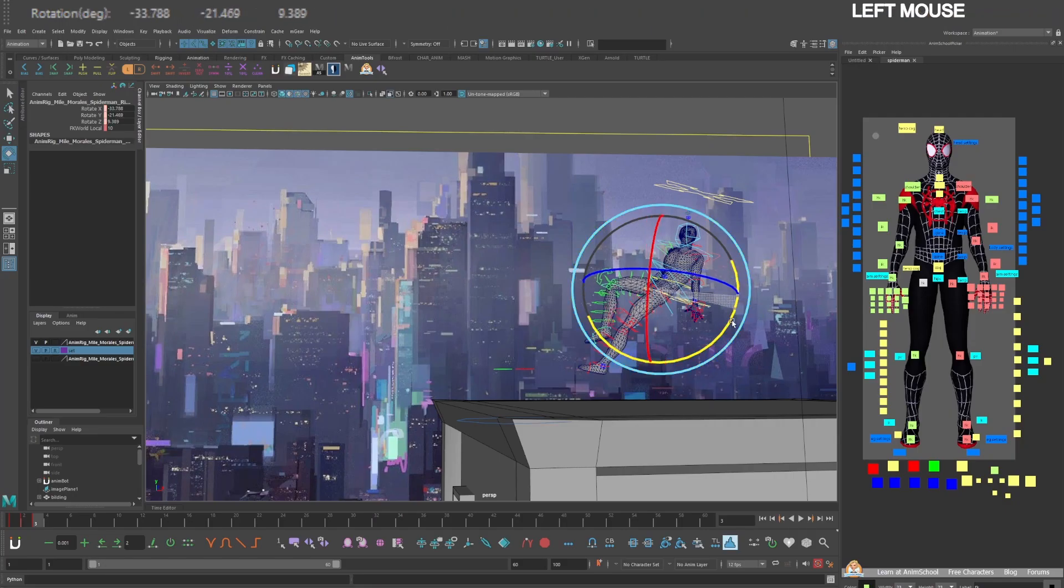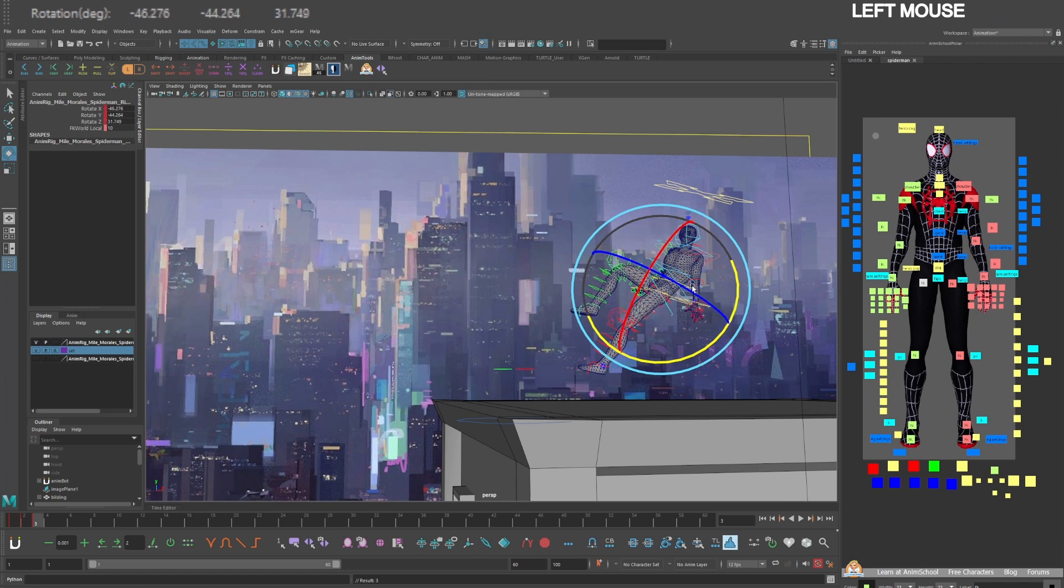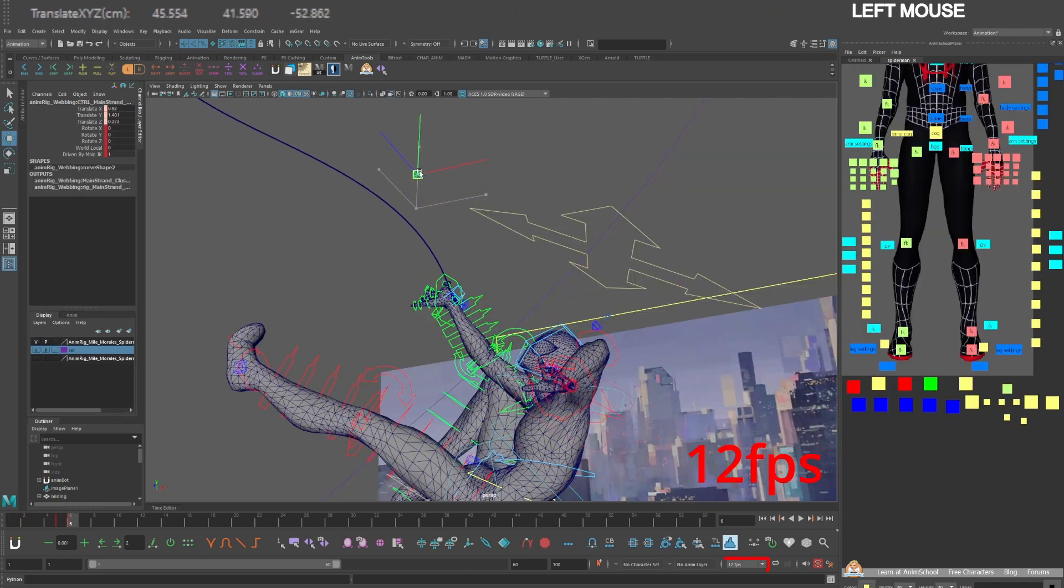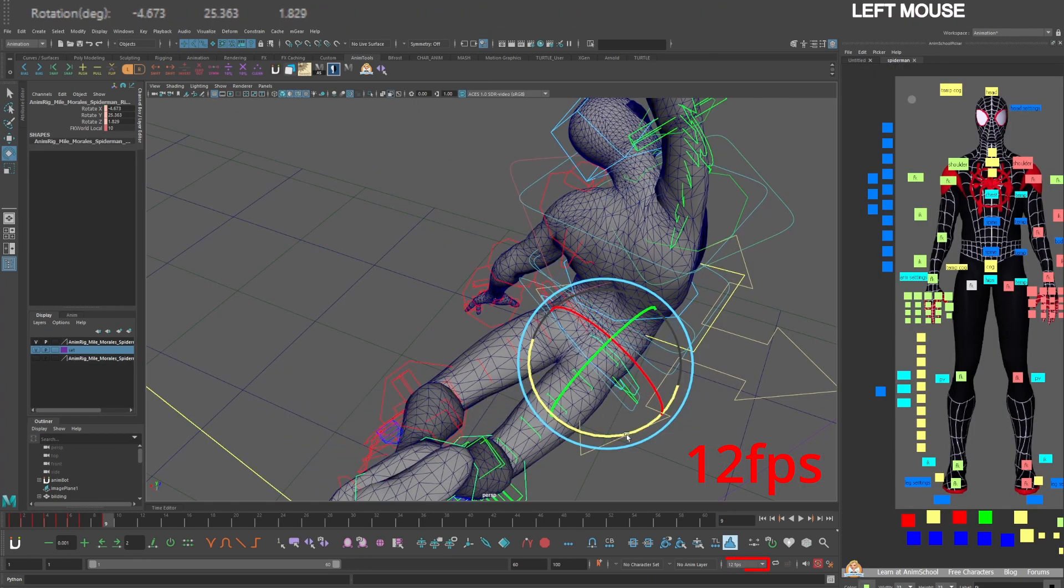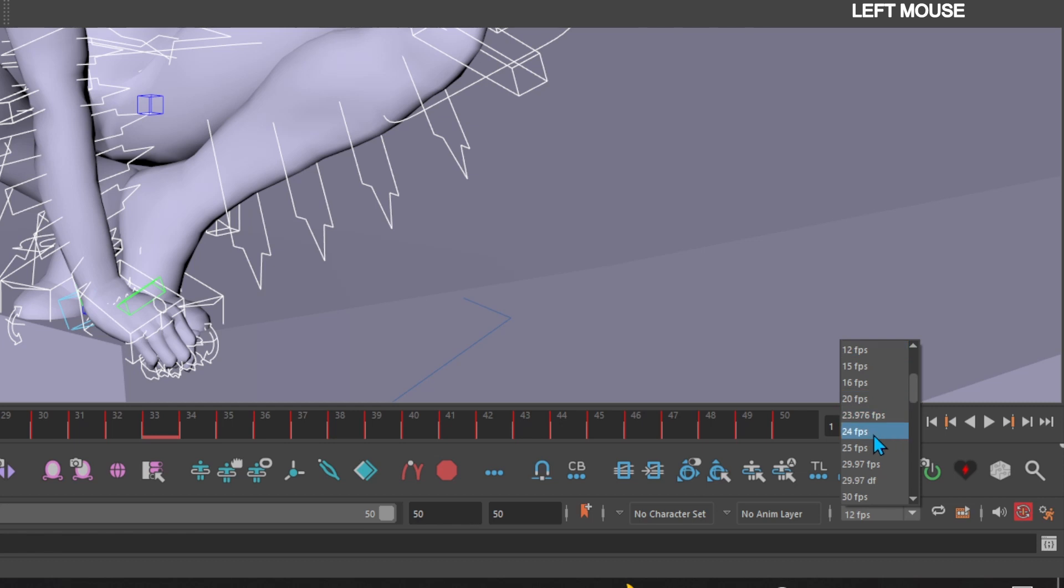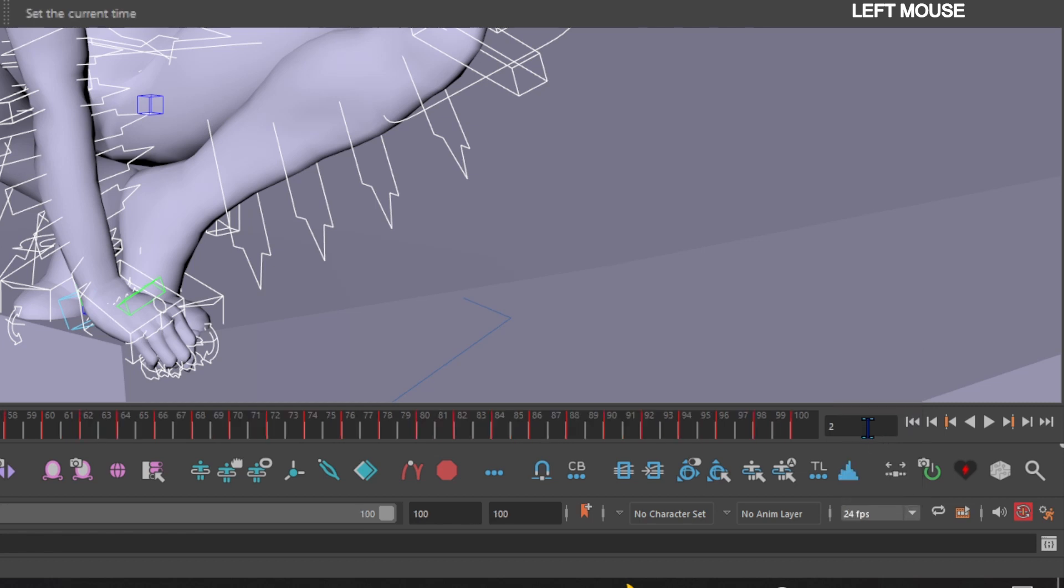When animating a shot like this, it's my preference to animate with a timeline set to 12 frames per second, then later convert it to 24 frames per second when it's time to do the camera stick.